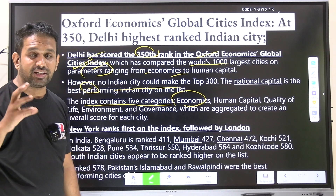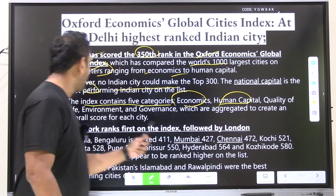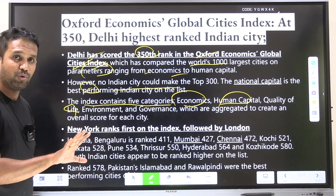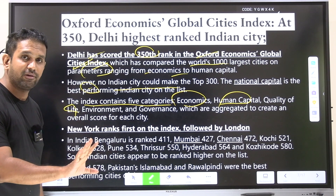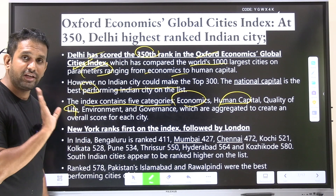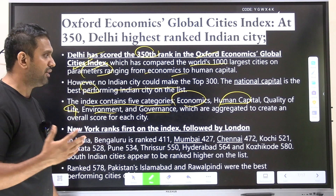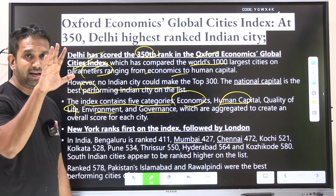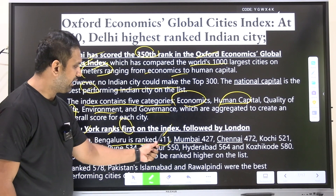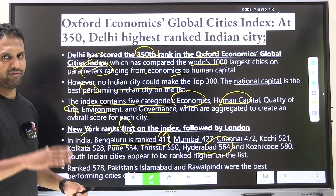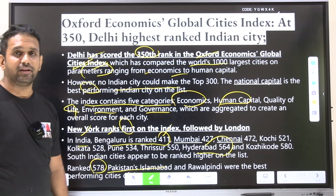The Oxford Global City Index contains five categories: economics (self-sufficiency in generating resources and goods), human capital (literacy and skill levels), quality of life (infrastructure, multimodal transportation, women's safety, parks, mental and physical well-being, pollution-free environment), environment, and governance (e-governance, m-commerce, etc.). New York is ranked first, followed by London. In India, Bangalore is ranked 411th and Hyderabad 564th. Pakistan's Islamabad and Rawalpindi were best-performing Pakistani cities.